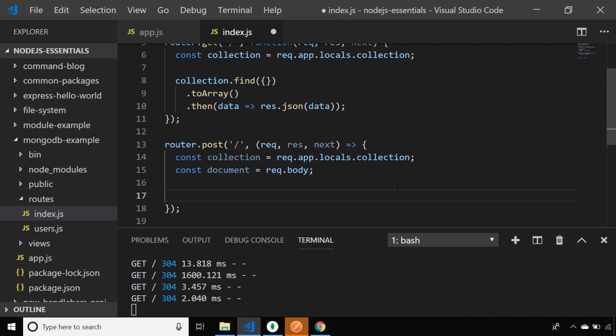I've set up a new route which accepts POST requests on the root of the application, so we'll need to send our data via a POST method in order for this route to be triggered. This follows the principle of REST in that the POST verb is for creating new resources. Inside that new route I've got a reference to the collection where all our documents are stored, and the body of the request which we'll use to create our new document.